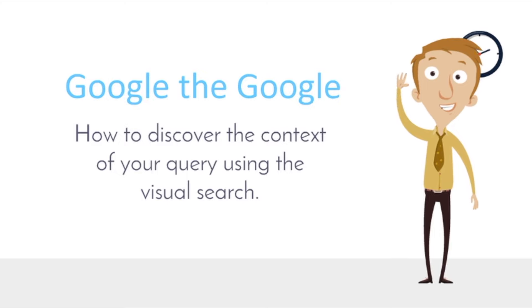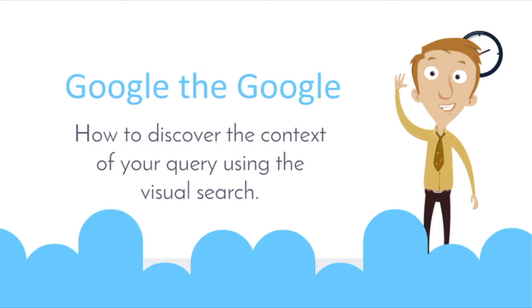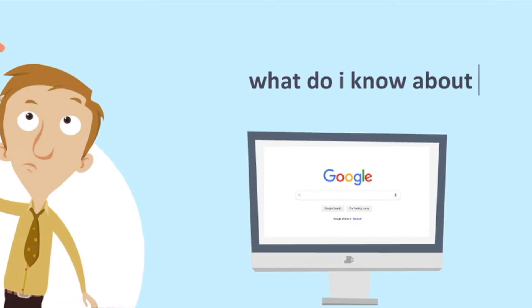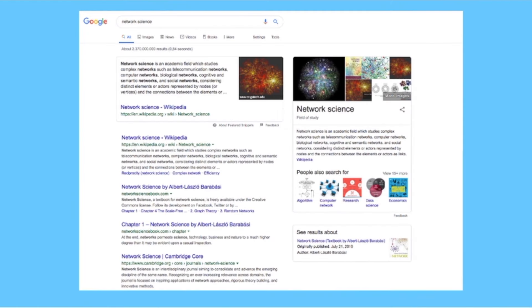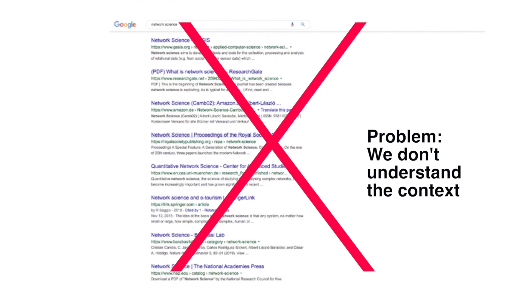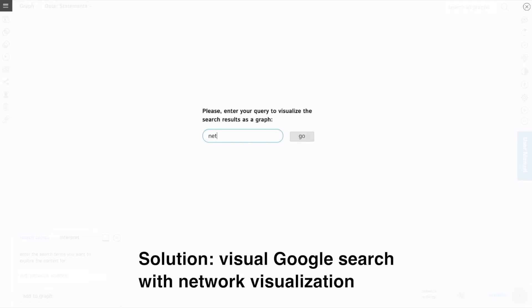How to Google the Google. Imagine you're looking for new information on a complicated topic like network science. When you put the search query in you will get a lot of results but you don't understand the context.